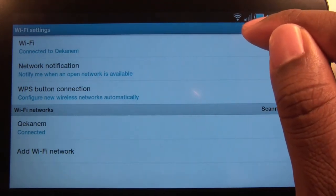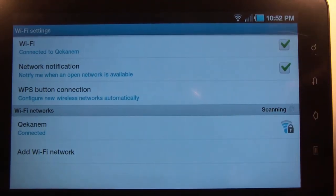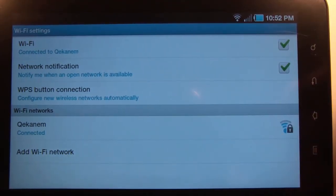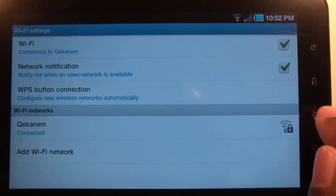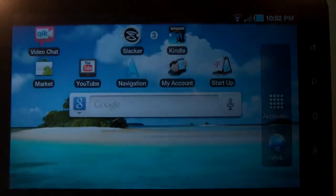You can also see up at the top where the Wi-Fi notification is turned on.